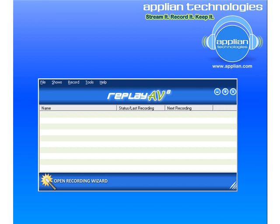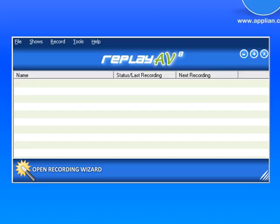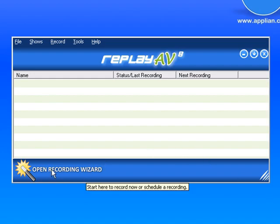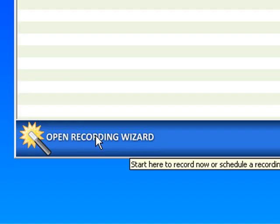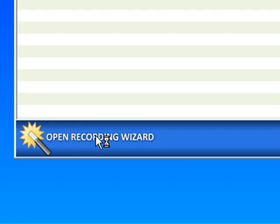Hi, and welcome to the world of Replay AV. I want to quickly show you how to get started using this amazingly powerful program to record your favorite online media. So all I've done so far is I've opened up the program, sitting on my desktop. What I want to do is go to the lower left hand corner where it says 'Open Recording Wizard' and click on that.